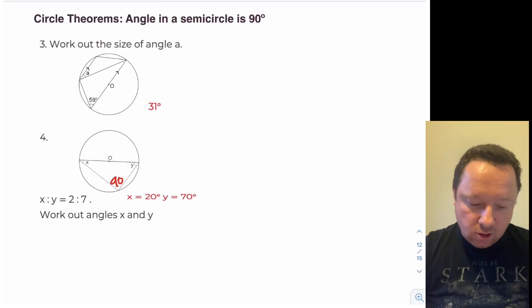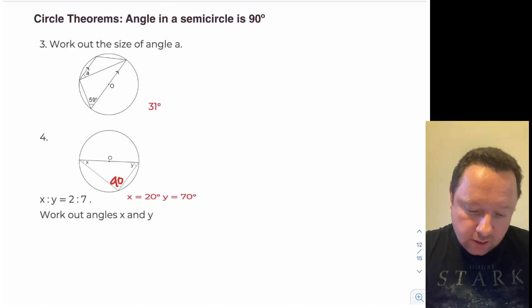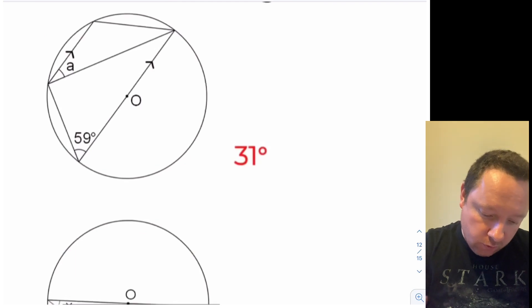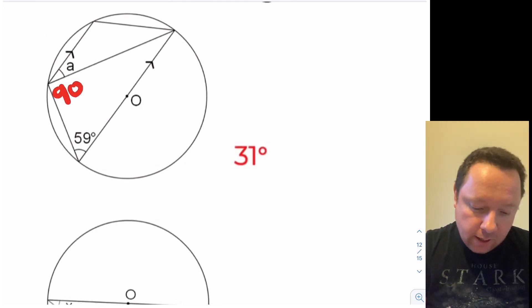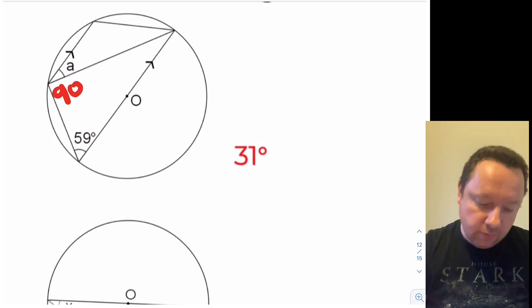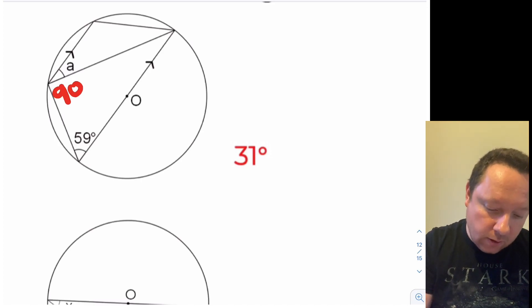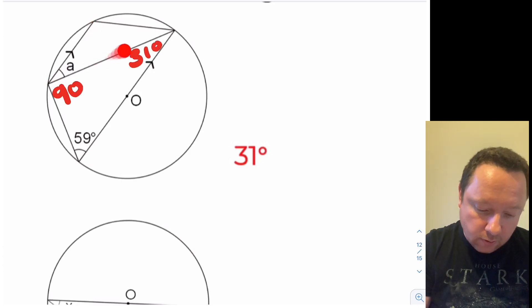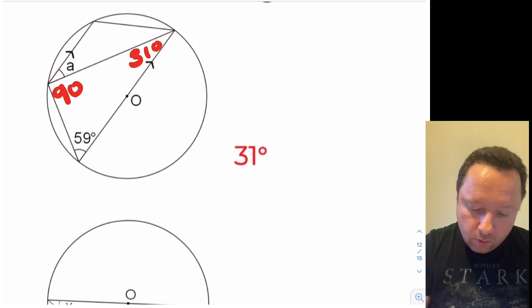And the answers: question three says work out the size of angle a. You should have got this angle was 90, so angles in a triangle add up to 180 — you've got 59 plus 90 is 149, leaving 31 degrees over here, which means a is also 31 because of it being a Z angle.